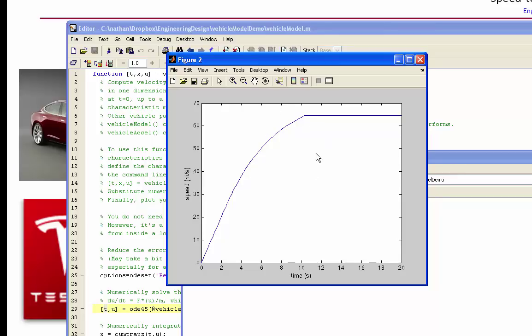Remember, in this graph, in this calculation, there is no aerodynamic drag, no rolling resistance at the moment. So we're up to pretty high speeds here.